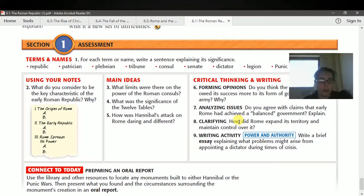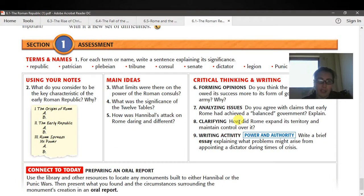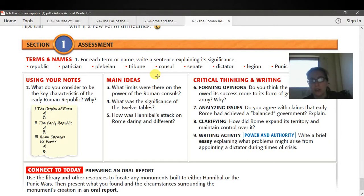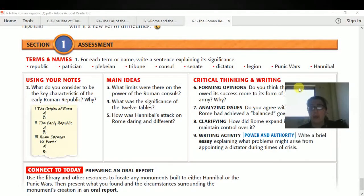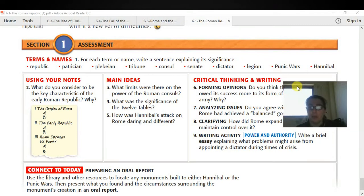Those of you that had Rome for your empire recipe should be fairly familiar with some of this material. You'll be learning about Rome all this week because it is the foundation of democratic society and of a republic, which is what our country and government is. So the first chapter is going to be the Roman Republic. For each of the vocabulary words, you're going to write a sentence explaining the significance of: republic, patrician, plebeian, tribune, consul, senate, dictator, legion, Punic Wars, and Hannibal.